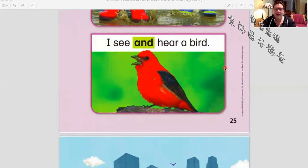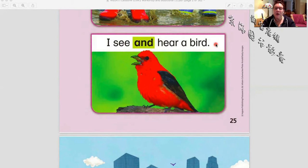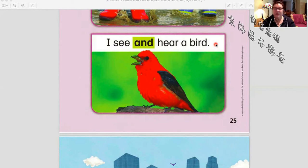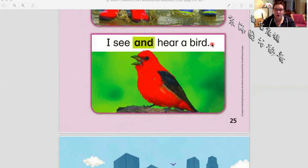I see and hear a bird. Can you read out loud to teacher Anya and she will listen to you? I see and hear a bird. Very good.